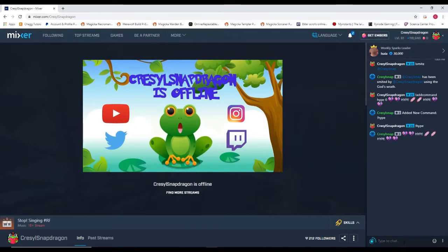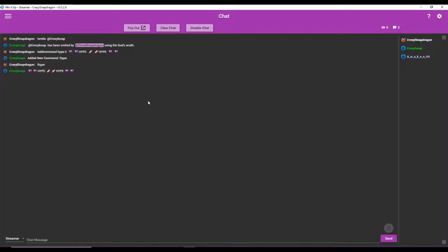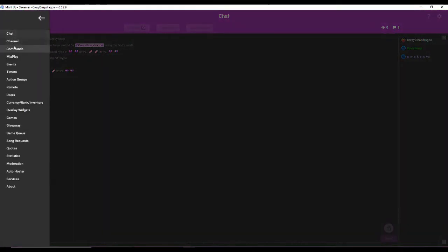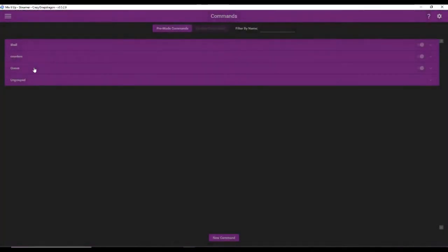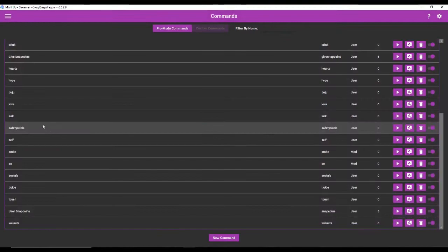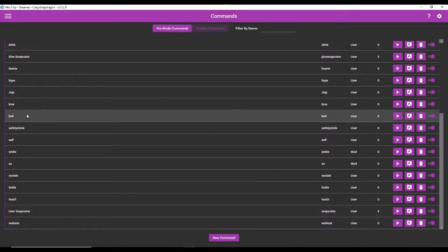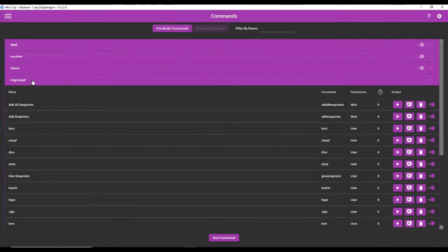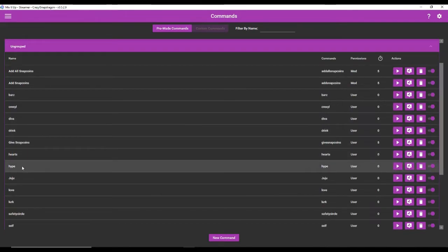And now we've added a hype command. Easy as pie. Now if we go back to mixer and go back to commands, you'll find any and all commands that your mods have made under the ungrouped category. So here's my hype command here.